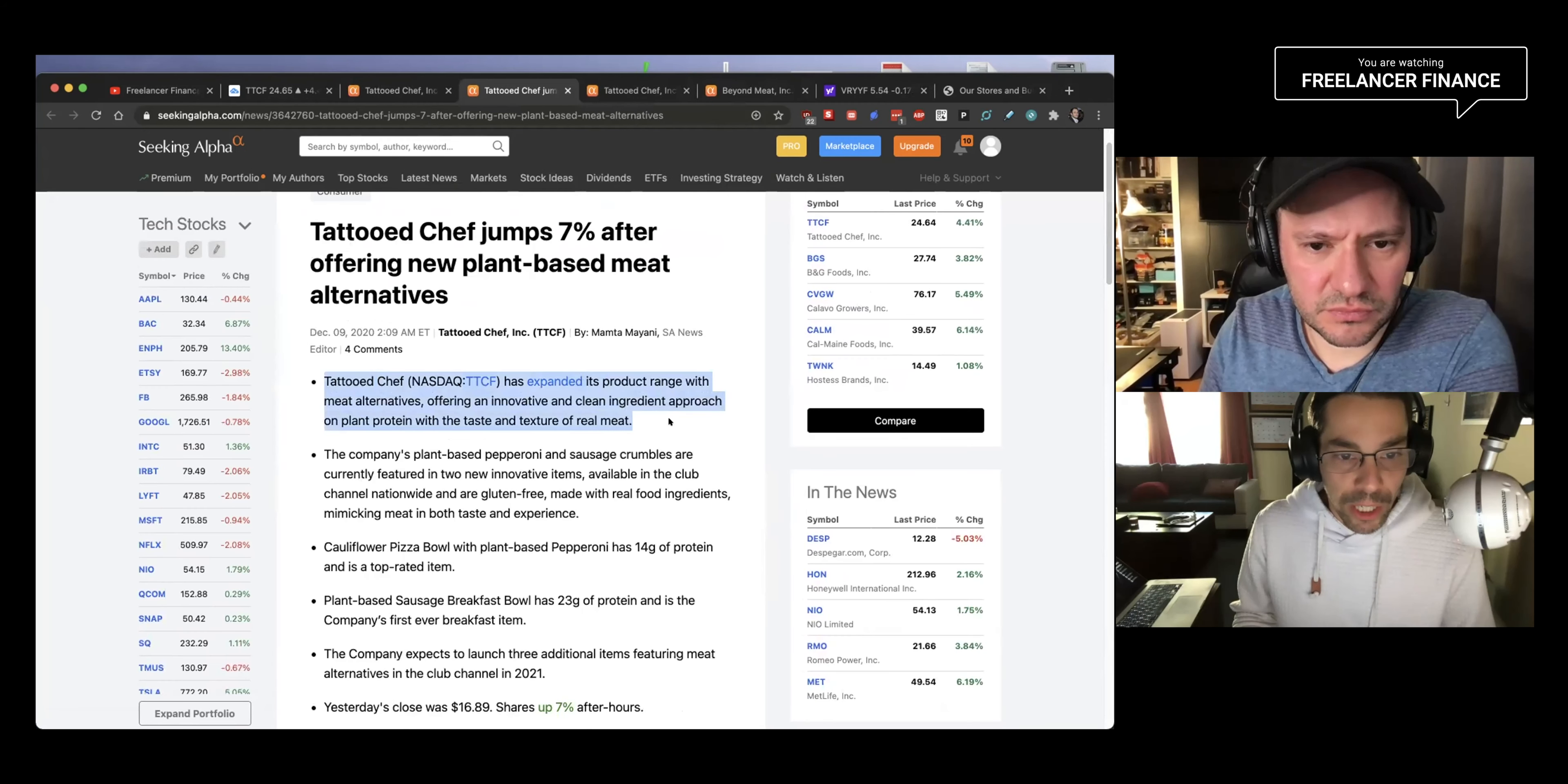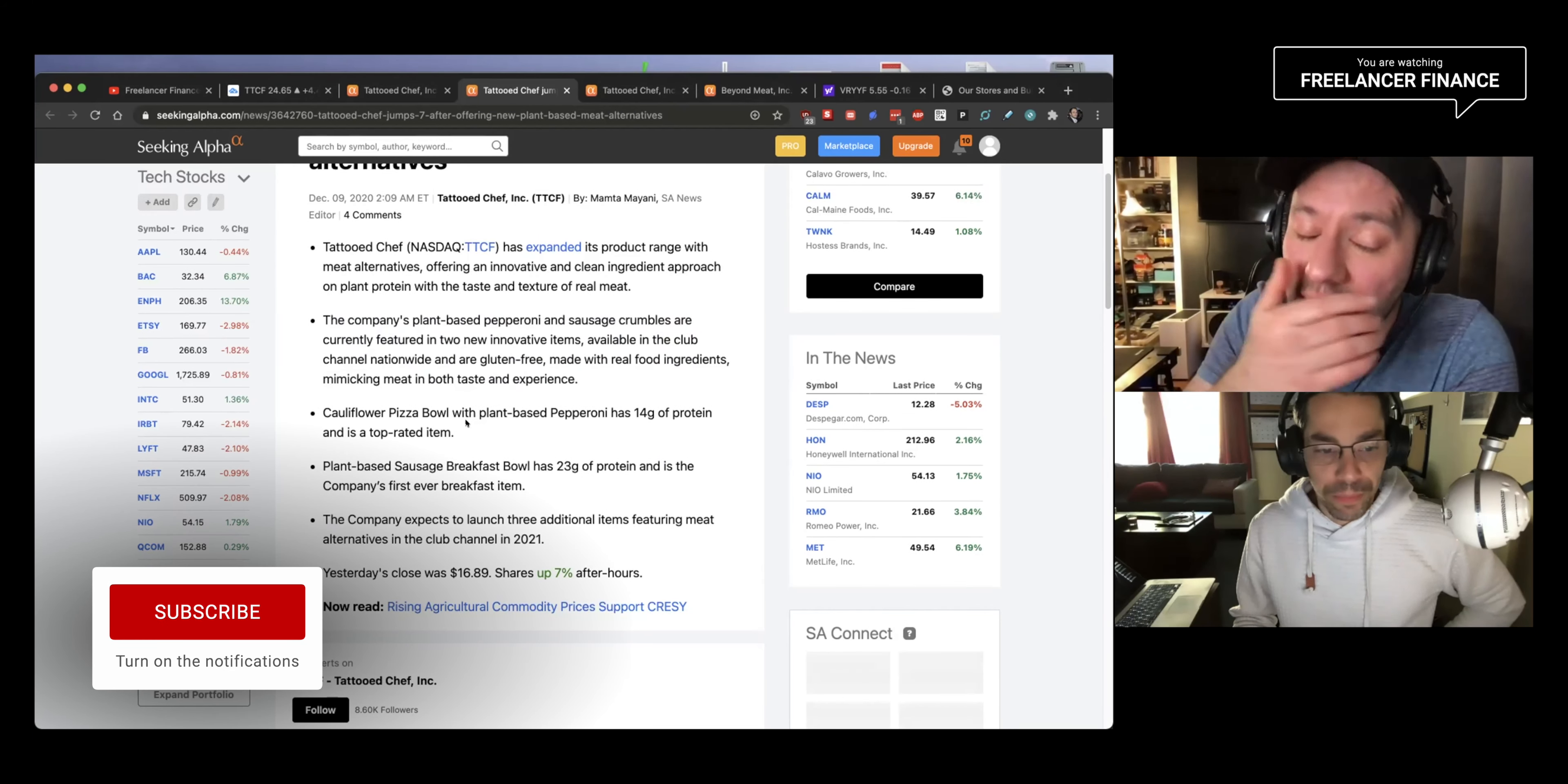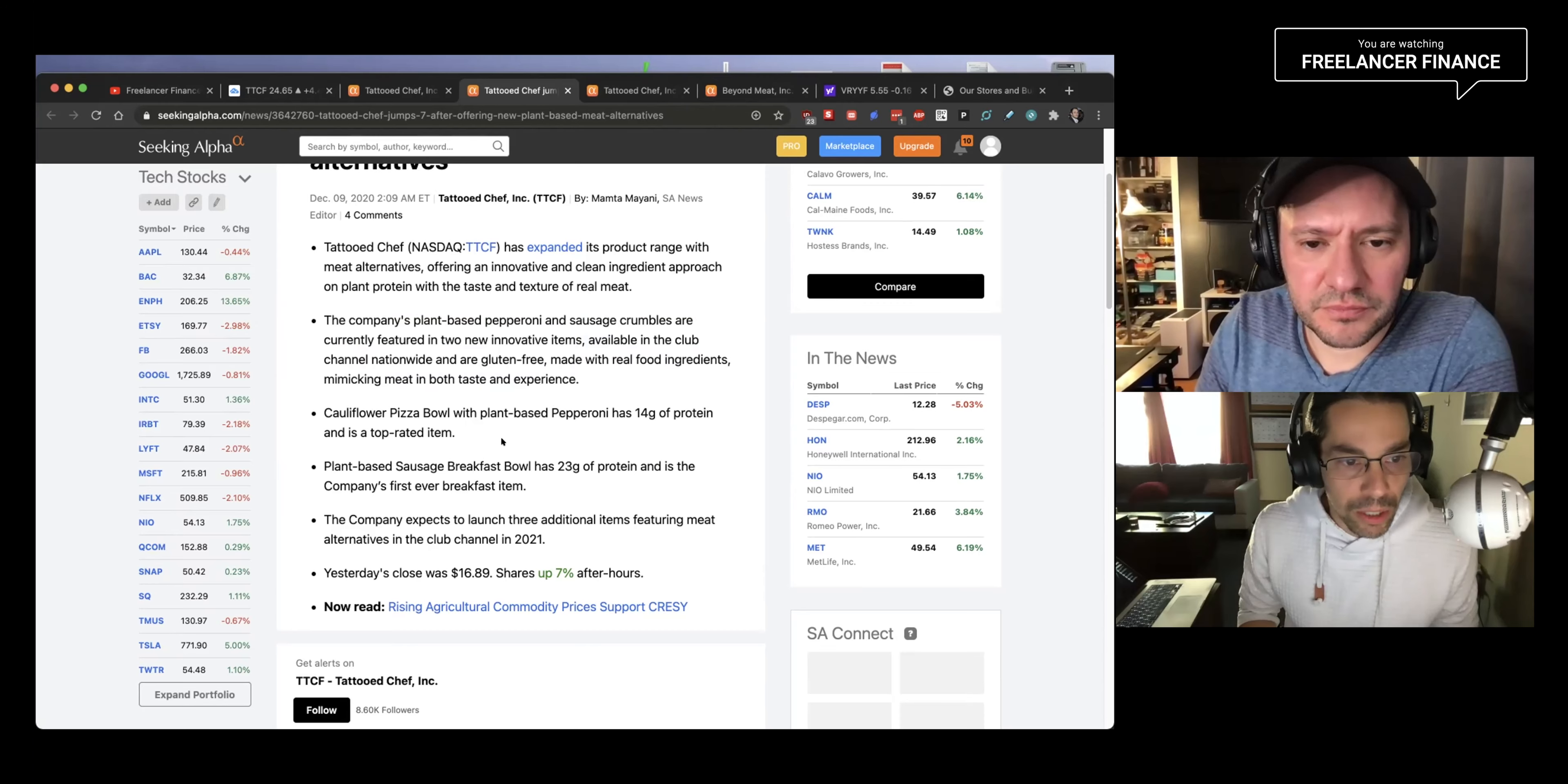Tattooed Chef has expanded its product range with meat alternatives, offering an innovative and clean ingredient approach on plant protein with the taste and texture of real meat. The company expects to launch three additional items featuring meat alternatives in the Club Channel. When they say Club Channel, is it like Sam's Club where you pay? How does that work? Do you pay, oh, maybe that's the Club Channel. I think you're right. Yes, you're right. You pay to get a discount or something, right? Well, no, and yeah, so we're part of Costco. I have a Costco membership. Exactly, that's what it is. I pay, right, I pay for Costco, a hundred bucks a year or something for all the discounts. So they're expecting to launch three new items into, I guess this is Sam's Club. This is Sam's Club, as it looks like.